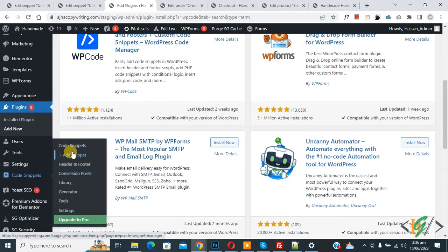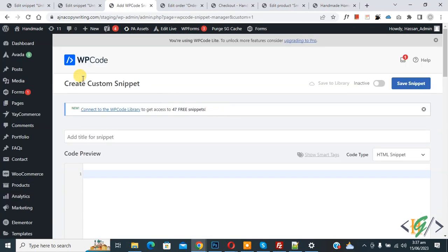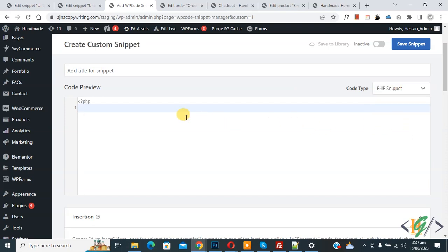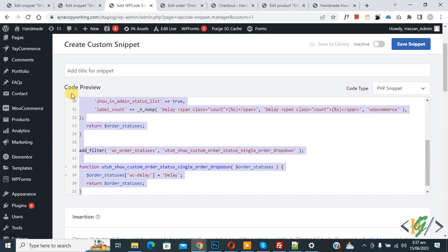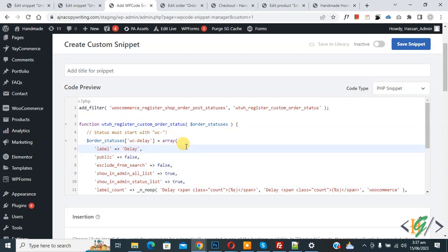On the left you see Code Snippets, then click on Add Snippet. You see 'Add Your Custom Code', click on it again. The Create Custom Snippet section opens — scroll down, you can add a title. On the right side you see the Code Type dropdown, select PHP Snippet. Now we are going to paste the code, and you will find this code in the video description or in the comment section.